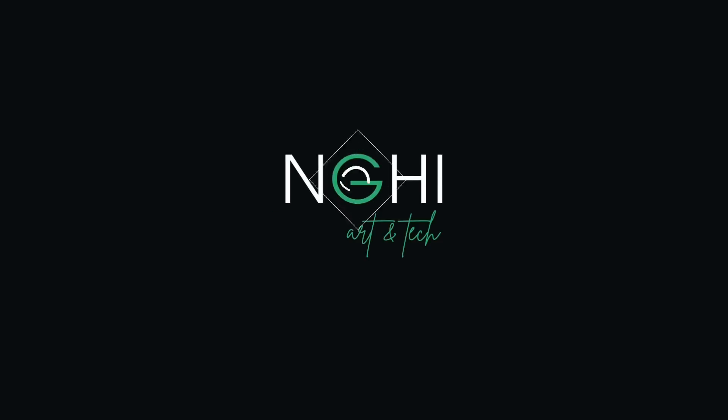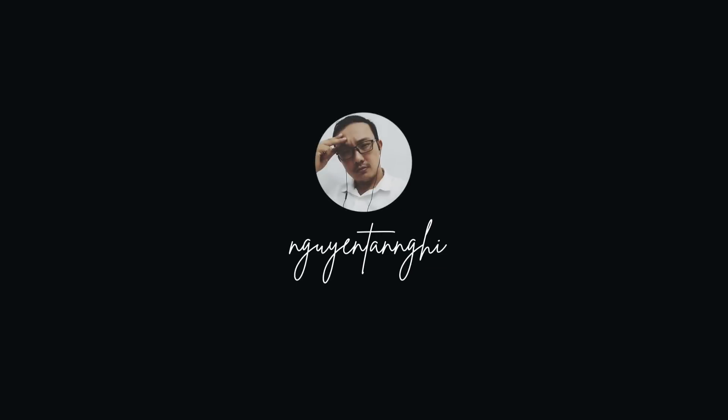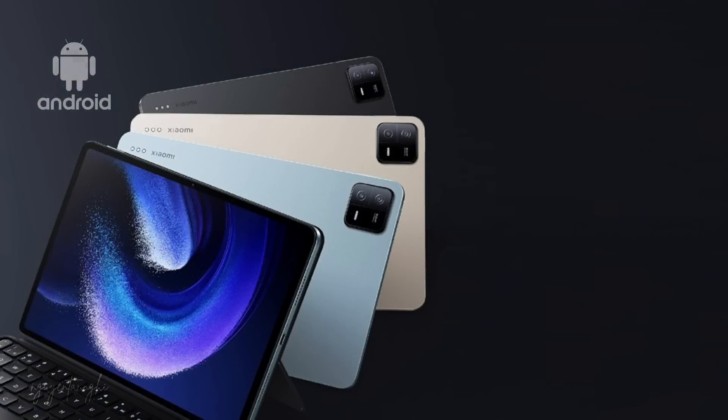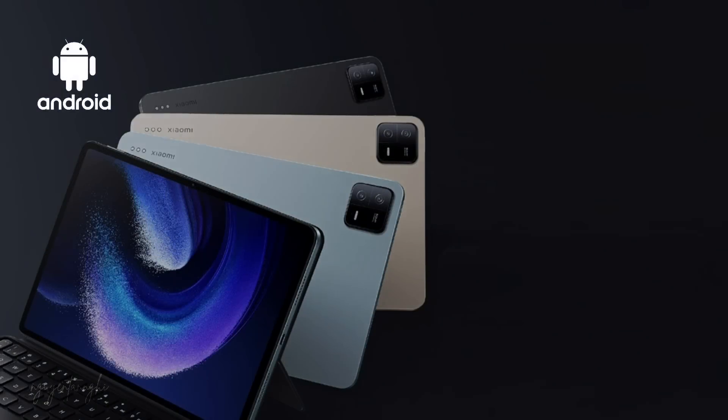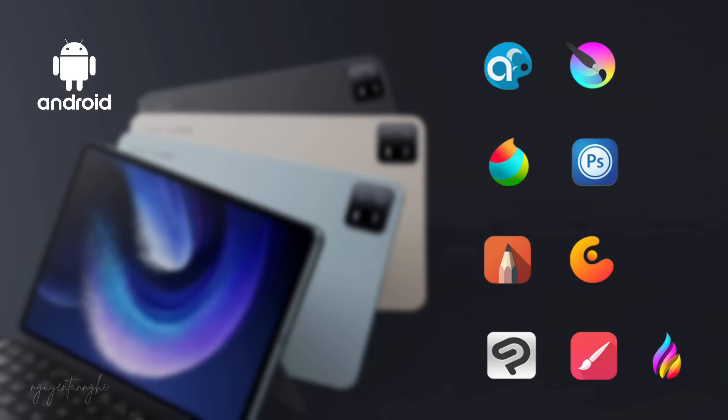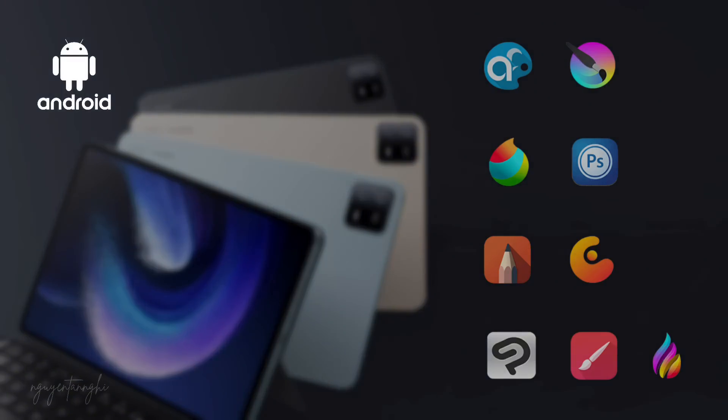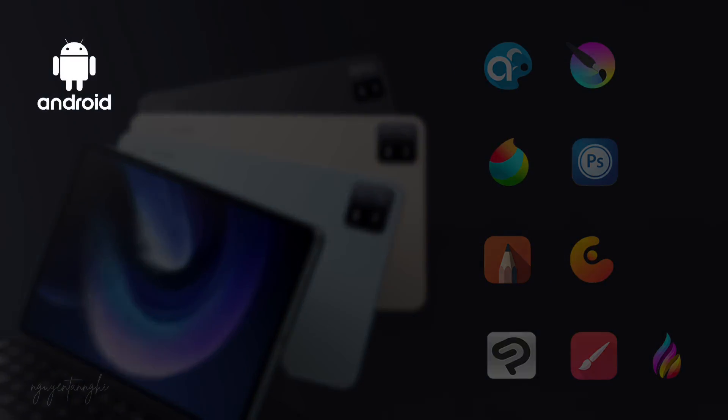Hello guys, welcome back to my channel. Are you looking for the best drawing apps for your Android tablet? In this video, I will show you some apps you can try for your digital painting, and the last one is my favorite app for drawing and painting on my Android tablet.